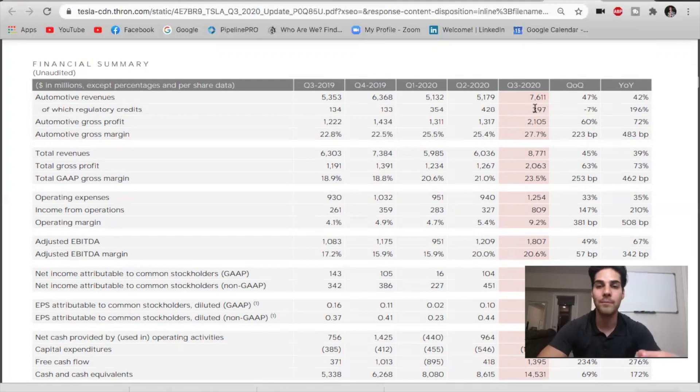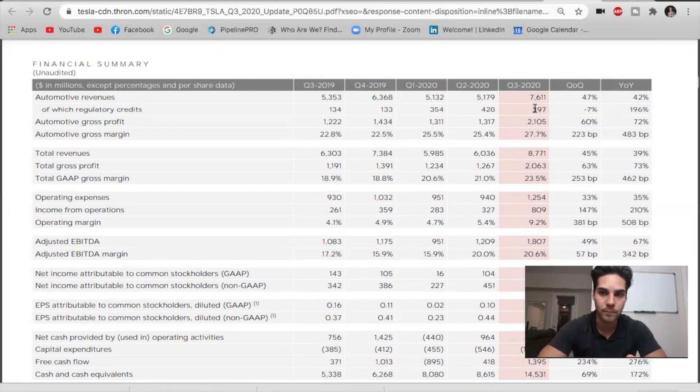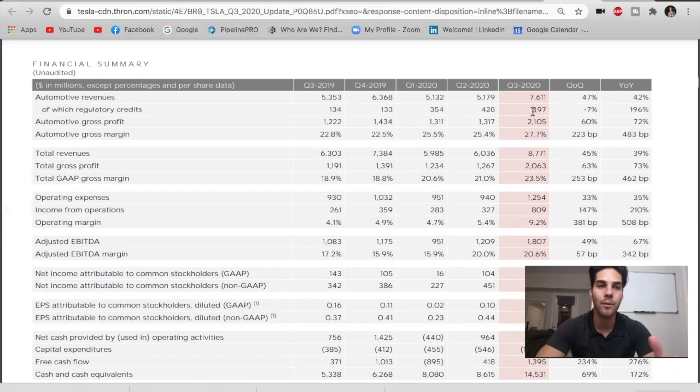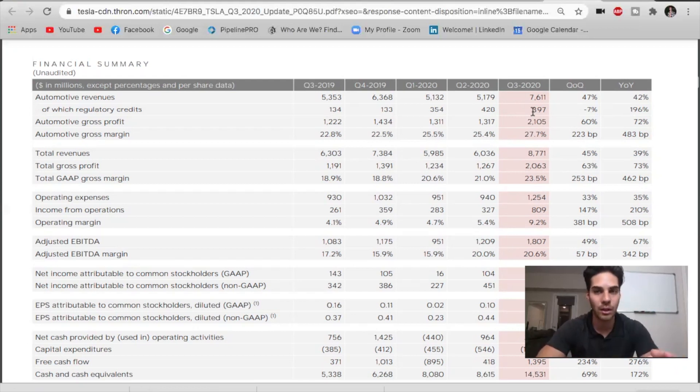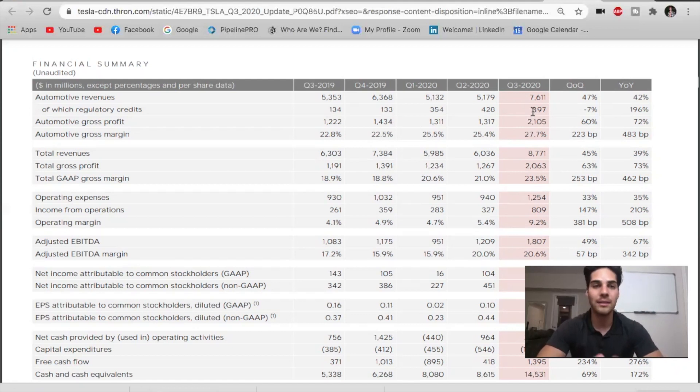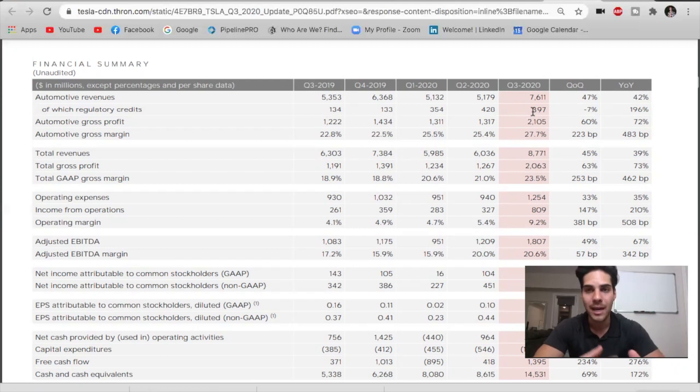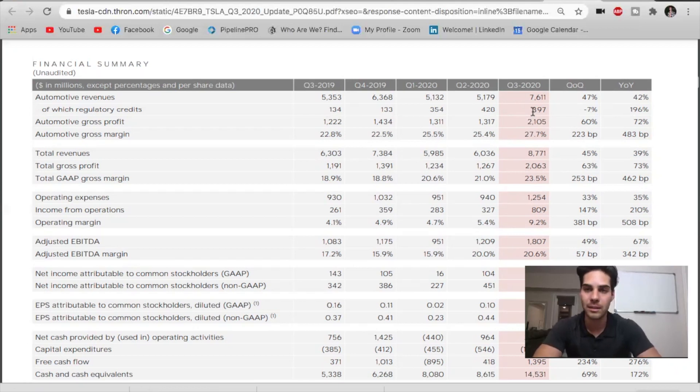Remember I said that they posted a GAAP profit of $331 million for the quarter. If you factor in the $331 million with $397 million coming from regulatory credits, that would again potentially mean that if there was zero in regulatory credits, then they would have again had a GAAP loss of about $60 million.